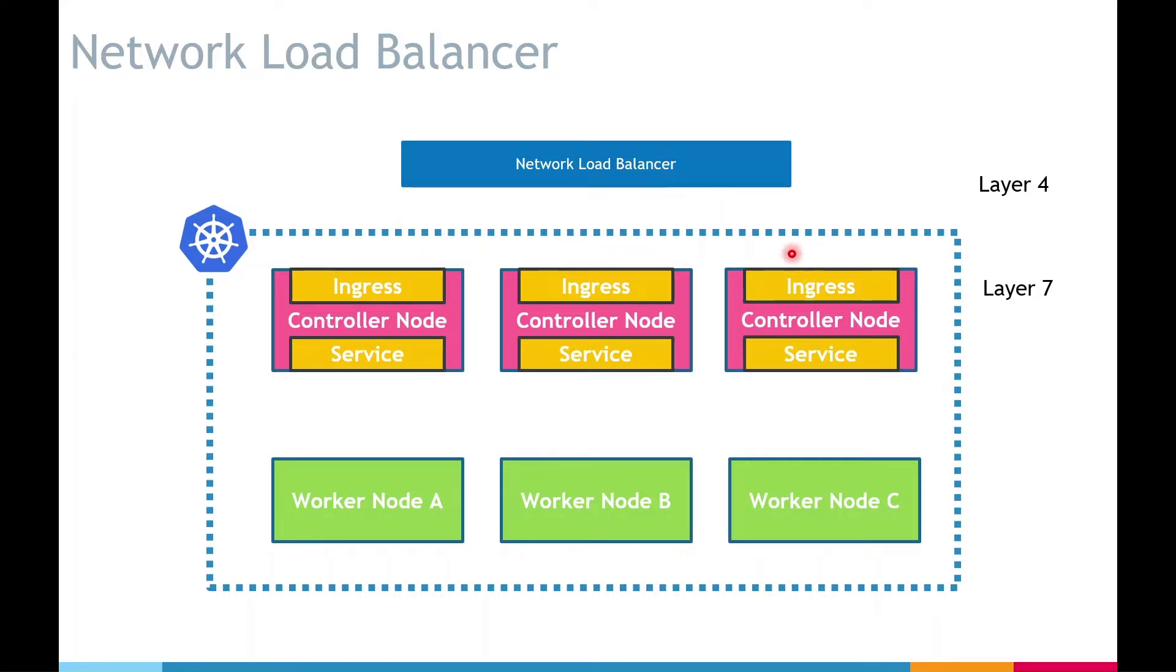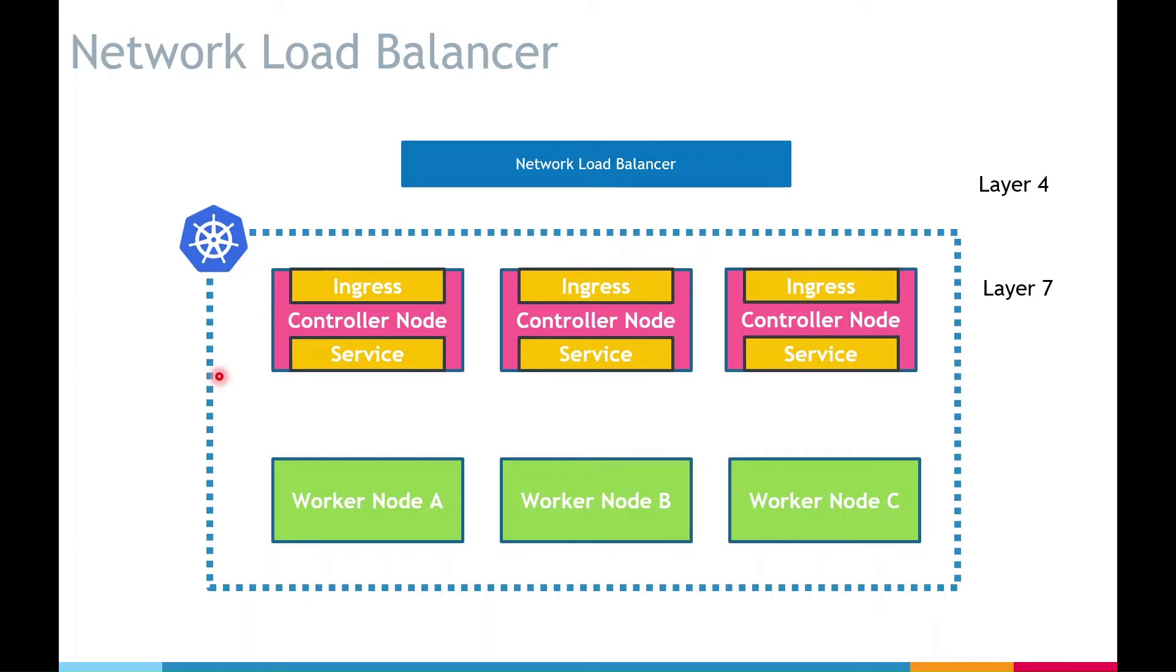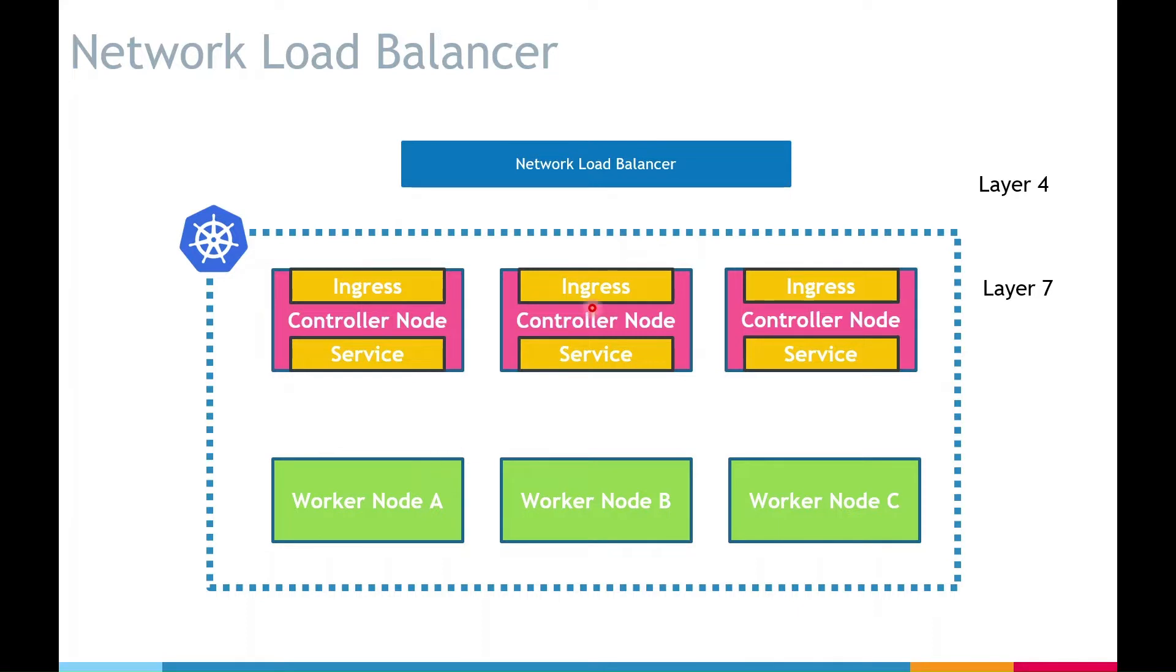Whereas an application load balancer deals with high level protocols like HTTP or HTTPS. It can deal with only one specific protocol. Unlike network load balancer, it cannot handle raw TCP. The application load balancer can read your requests, it can perform TLS termination, it can read the resource path, URI params, query params, and headers and also decide which pod or app the request should be routed to based on the resource path. This is basically a smart load balancer but supports limited set of protocols, only the high level protocols and ingress is an example of application load balancer.